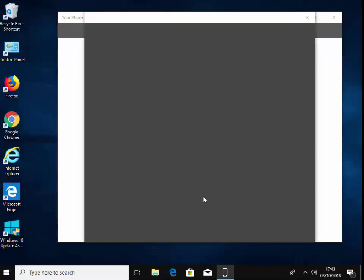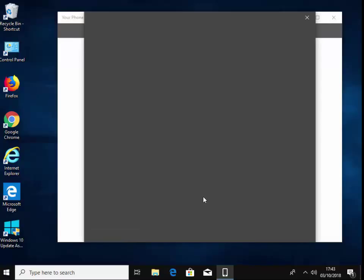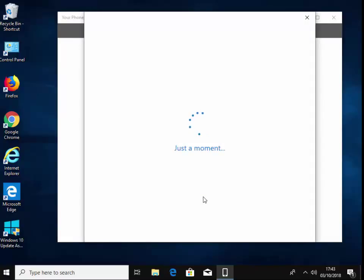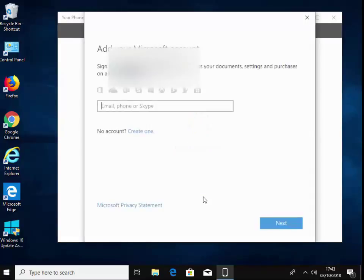So I'm going to click sign in. I'm just going to type in my account details. If you haven't got a Microsoft account, though, incidentally, you've got an option here to create one.